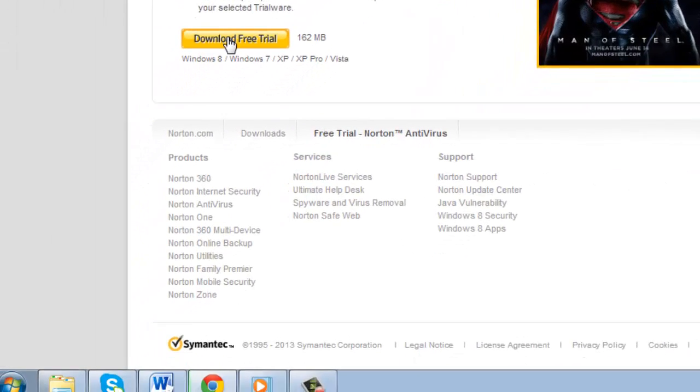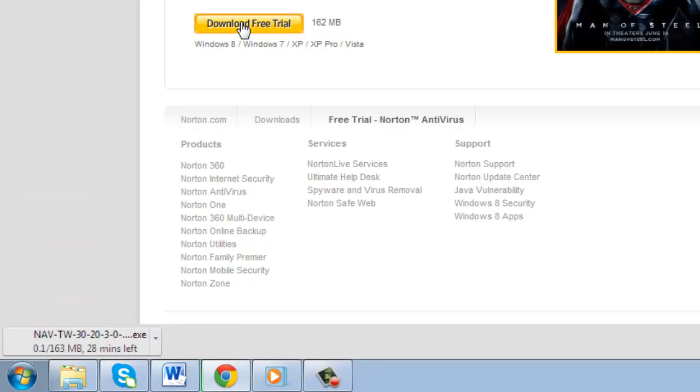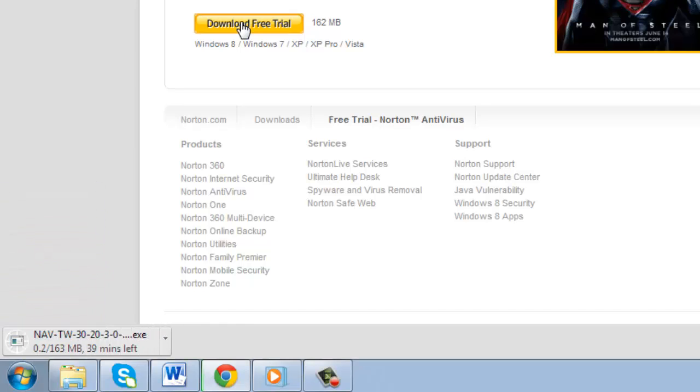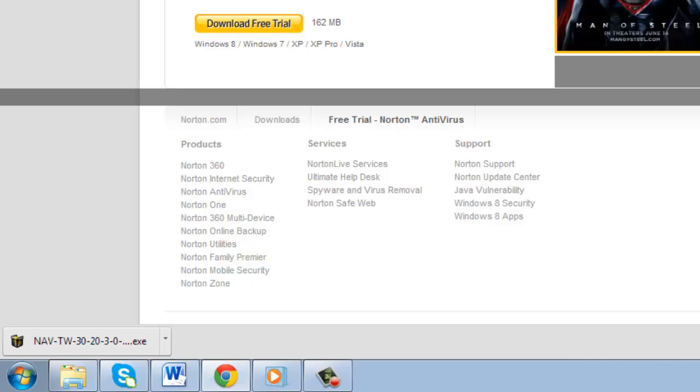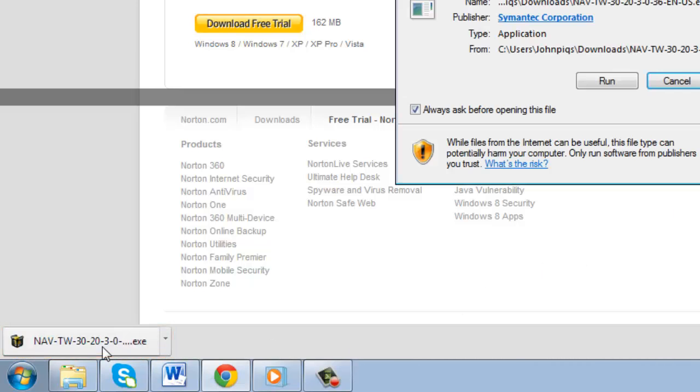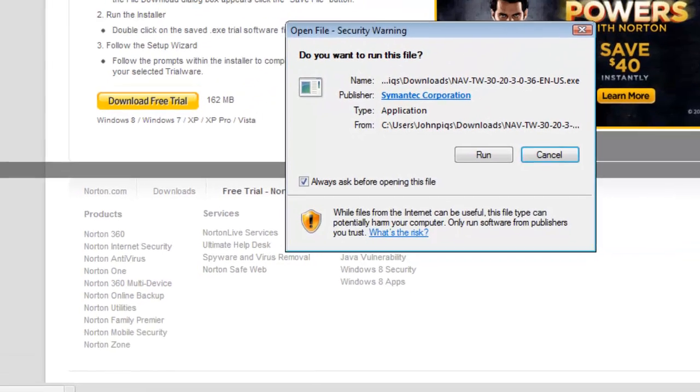The file you're going to download is about 160MB in size, so it's going to take a few minutes to download depending on your connection speed. Once the download is finished, you need to click the file that appears at the bottom of the page in the downloads bar.